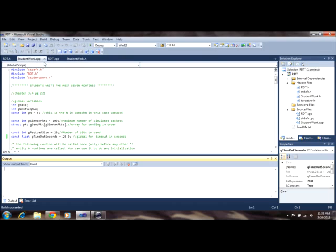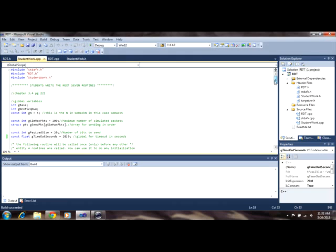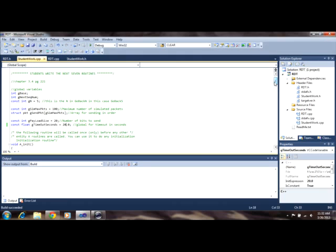The work that we did to the lab in class was done in the studentwork.cpp file, which I have also uploaded onto my blog for your consideration.